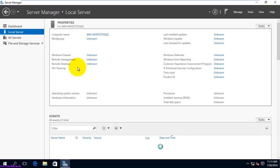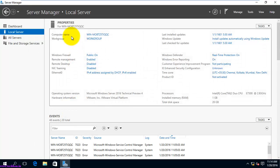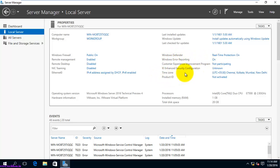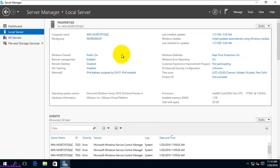The Local Server tab shows all details about the local server: computer name, whether it's connected to a domain, Windows Update status, last update date, reporting time zone, IP address details, operating system version, hardware information, processor, and memory information. You also have quick action options like Shut Down Local Server, Windows PowerShell, and Computer Management.